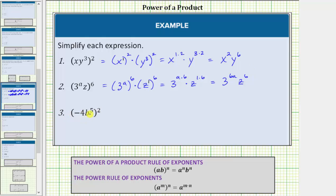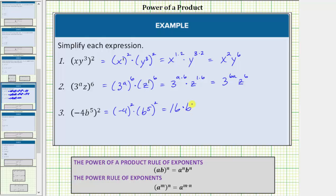Number three: we have (-4b⁵)², the base of negative four times b to the fifth, raised to the second power. Because of the exponent of two outside the parentheses, we square both factors. This equals (-4)² times (b⁵)². The square of negative four is positive sixteen, and five times two equals ten. The expression simplifies to 16b¹⁰.